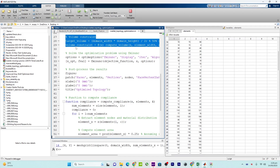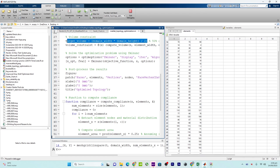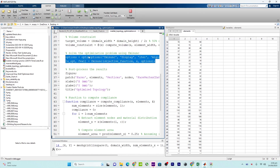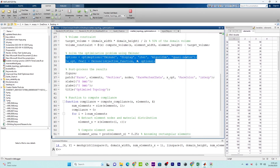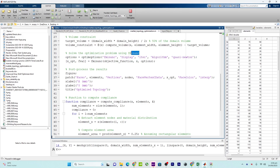By using these instructions, volume constraints are set. The purpose is to use a specific fraction of the design domain volume. The constraint checks that the total volume of material used is equal to or less than half of the domain volume. After that, the optimization problem is set up using this MATLAB built-in function to solve the optimization problem.